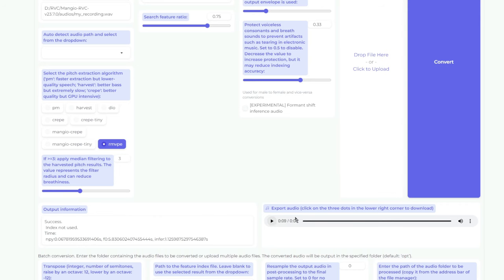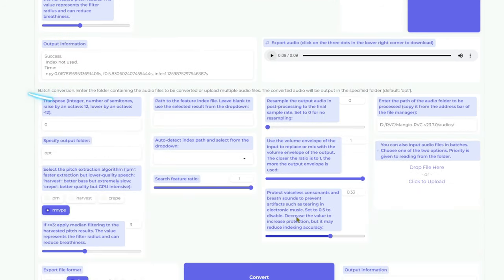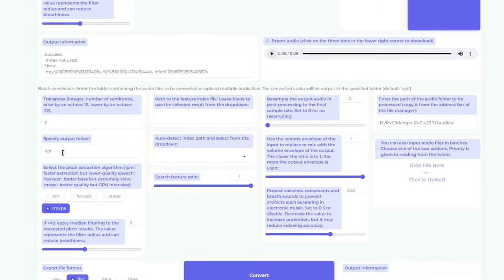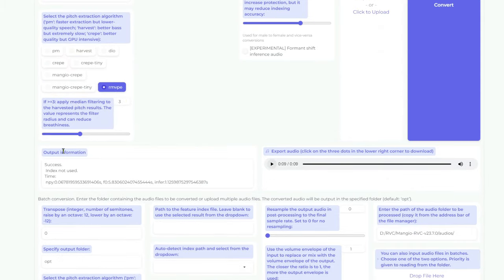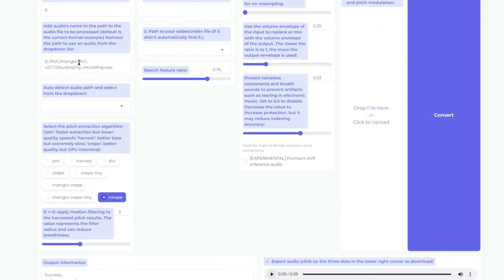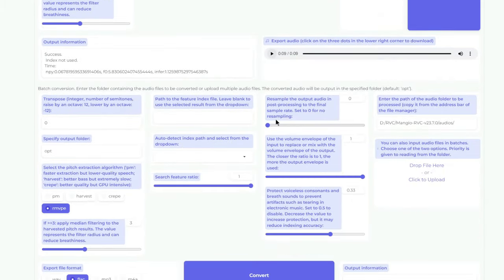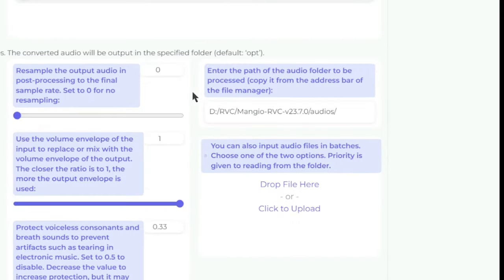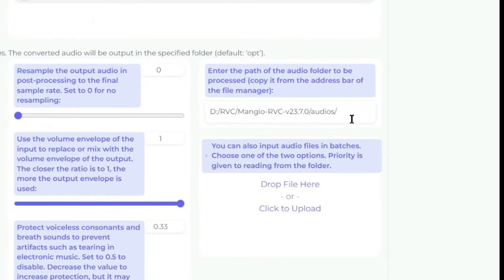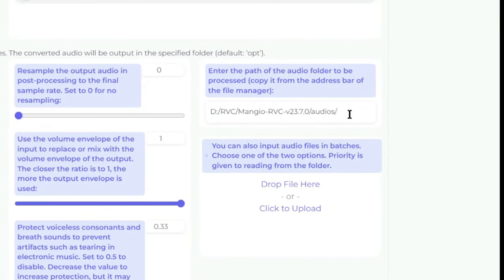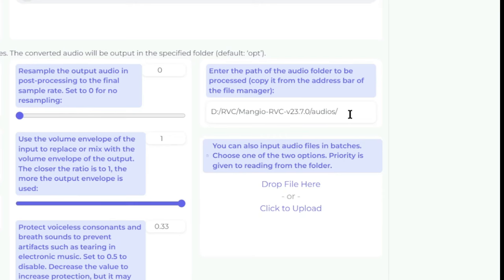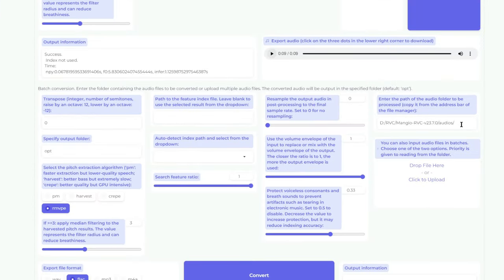Another cool feature in this tab is batch conversion, so you can convert multiple audio files in one go. Instead of pointing it to only one audio recording, you input the folder path and it would convert all of the audio files in the folder to MrBeast. So that's how you convert any audio into someone else's voice.